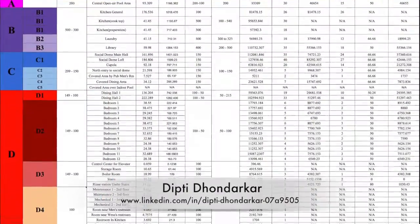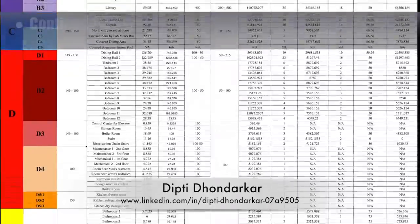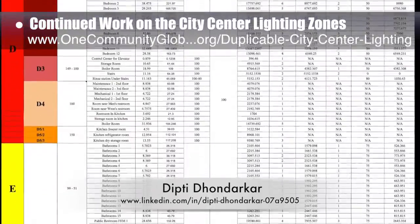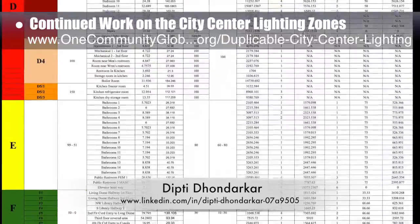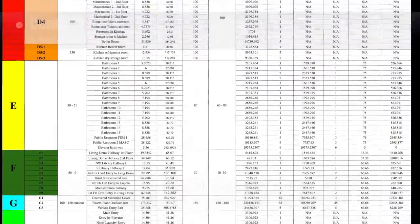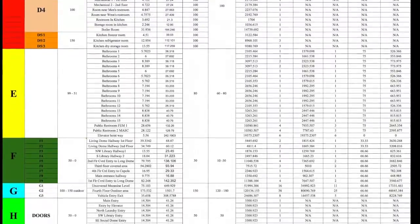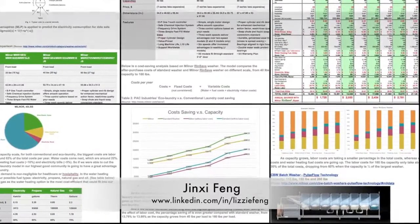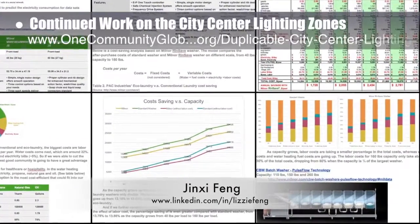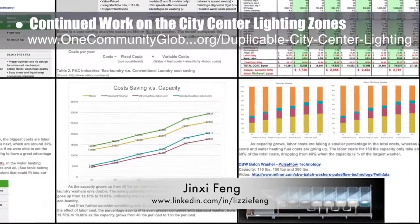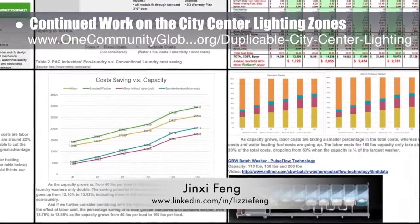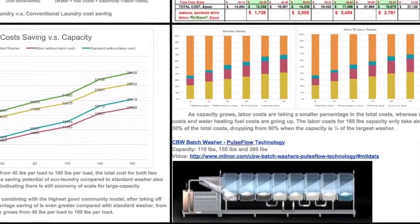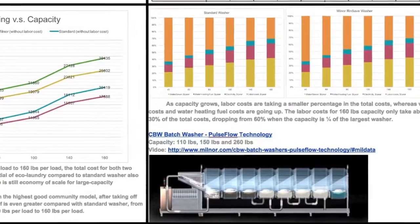Dipti Donderker, electrical engineer, also continued with her 17th week of work on the lighting zones, completing updates to the lighting zone spreadsheet that goes with last week's completed AutoCAD zone updates. Jin Shifeng, environmental consultant, also continued her research helping us create an in-depth laundry and dryer machine sustainability analysis — her fourth week of behind-the-scenes research into this area.